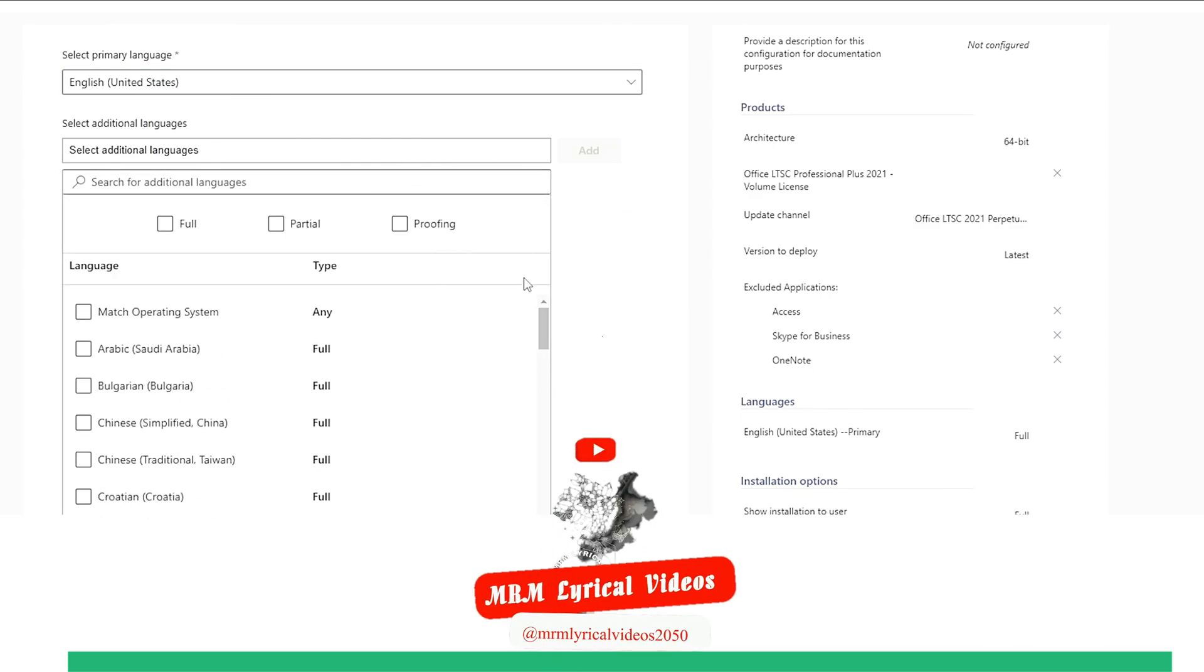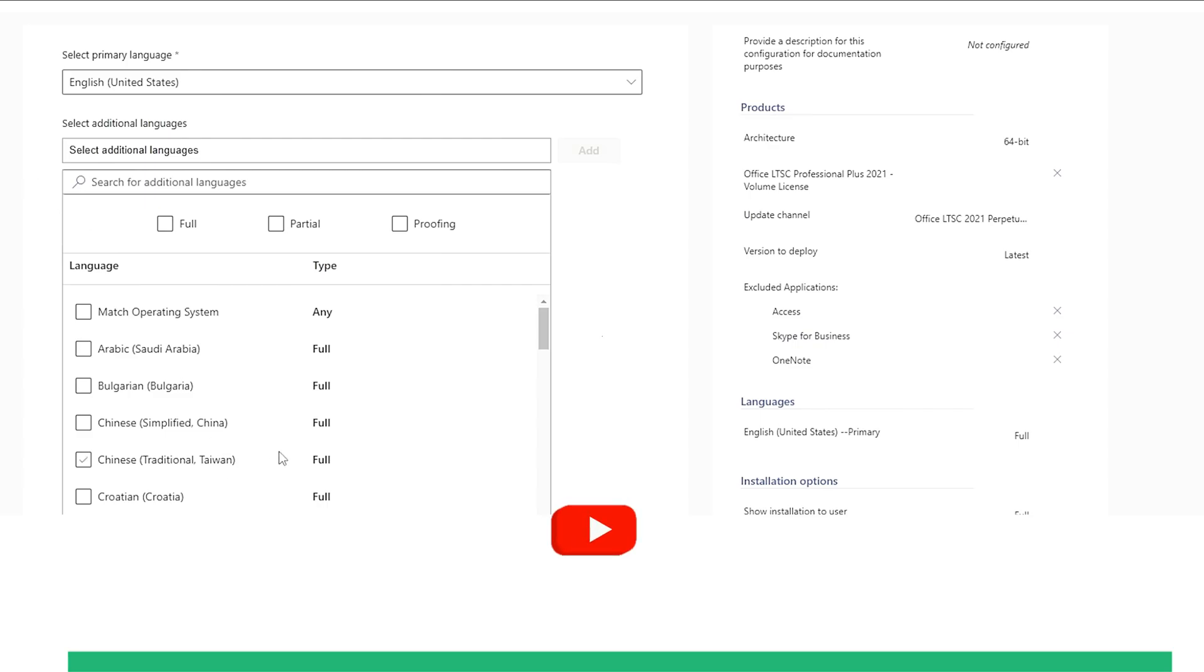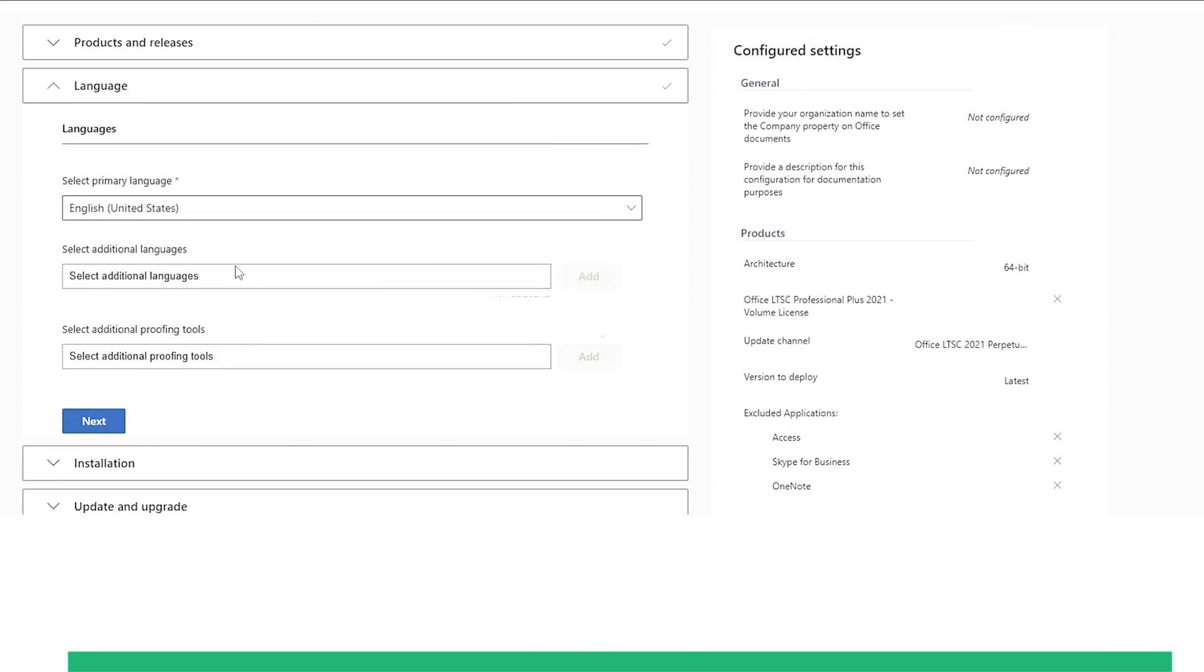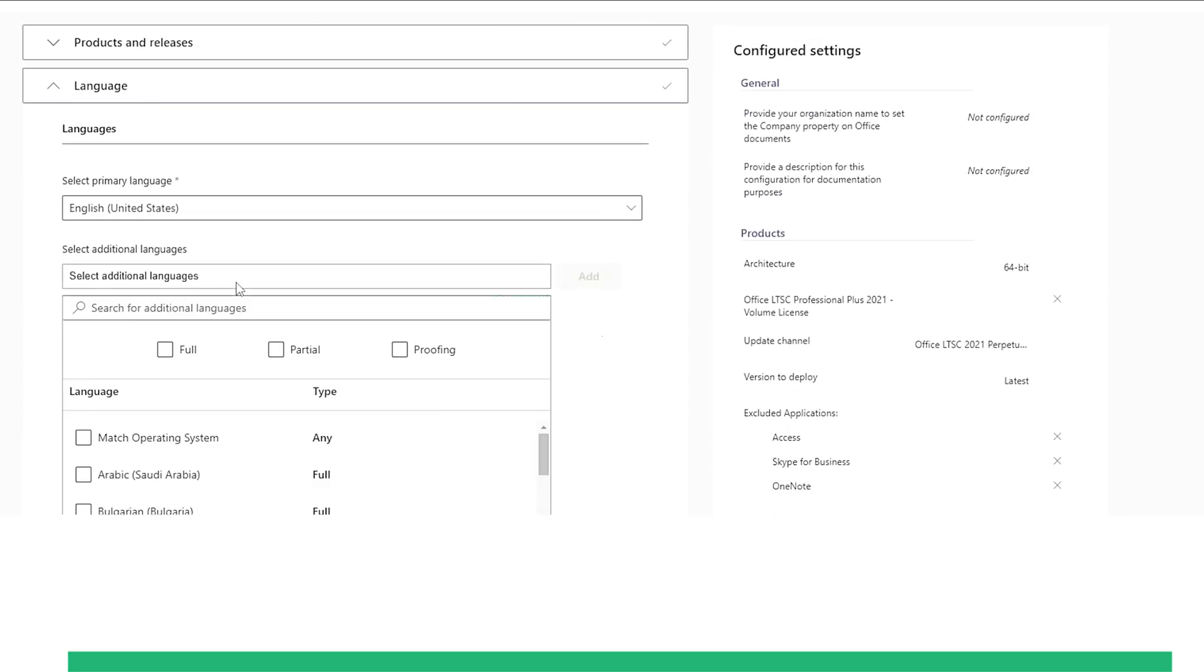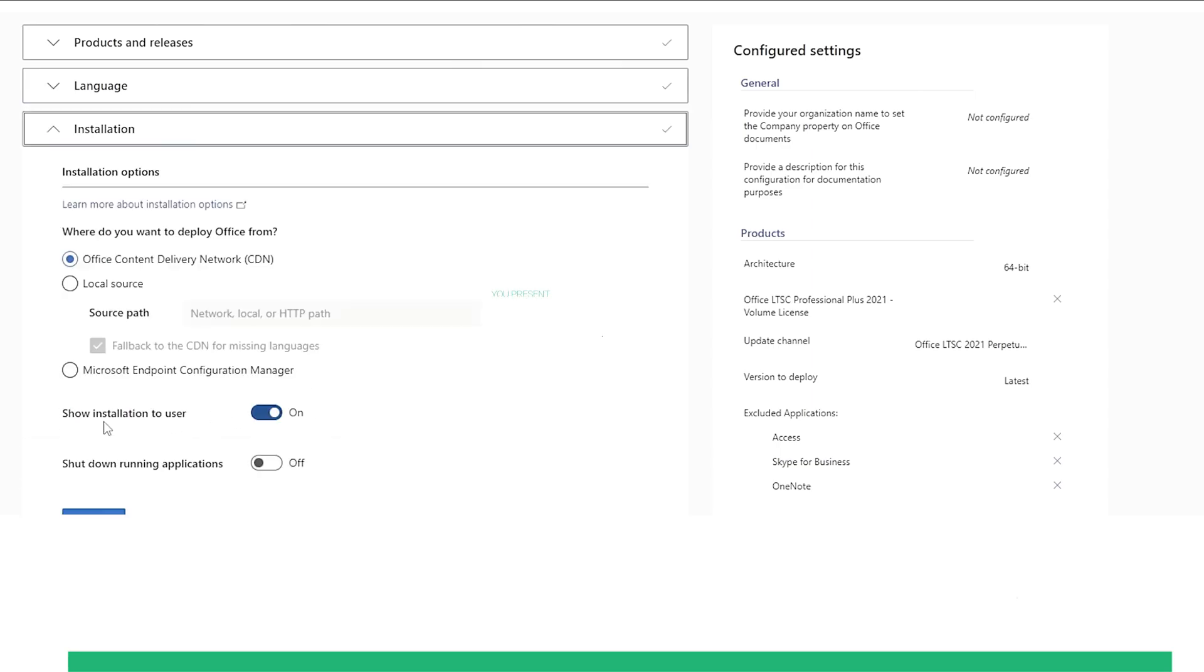If you want to select an additional language, you can do that too. However, I only need one language, so I won't select any other languages. With the language preference sorted out, let's click on Next.